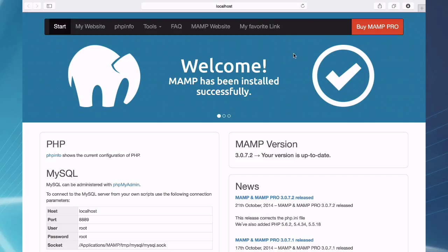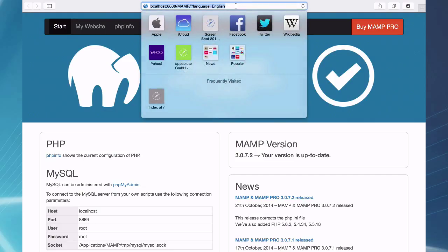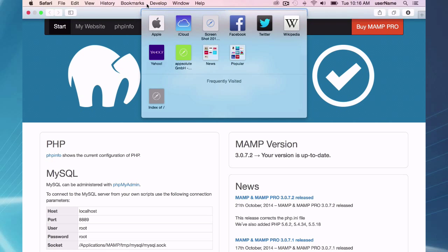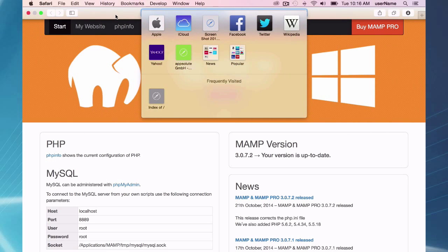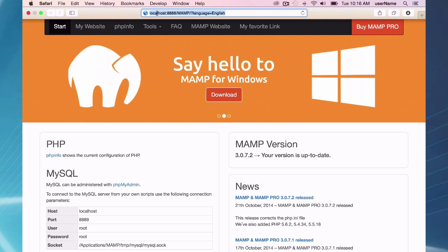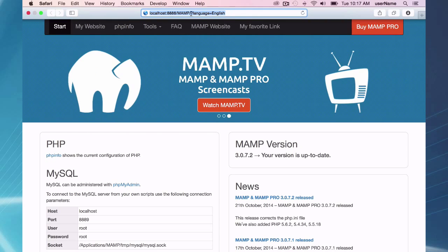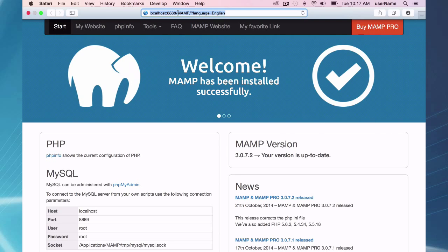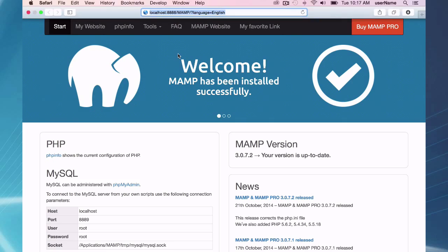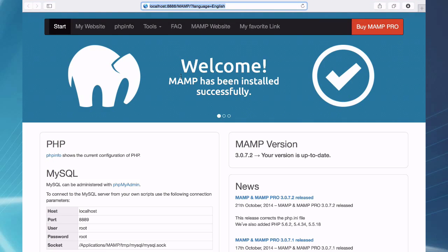One last thing about the web start page is maybe a little confusion with where this stuff actually is. If you look at your URL bar, it says localhost colon 8888 slash MAMP in language equals English. Some people may be confused about where this stuff is.